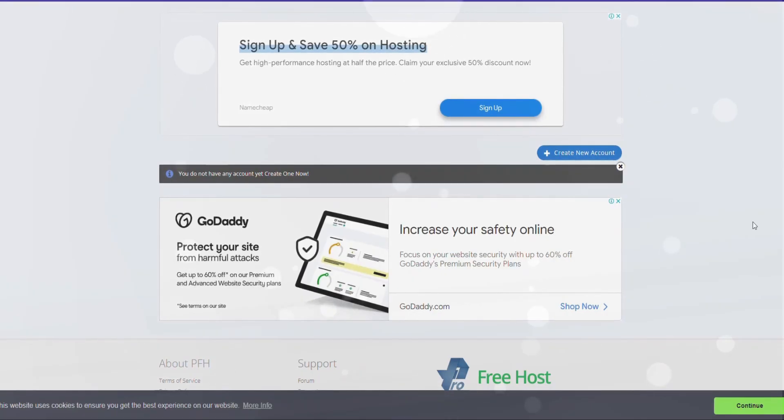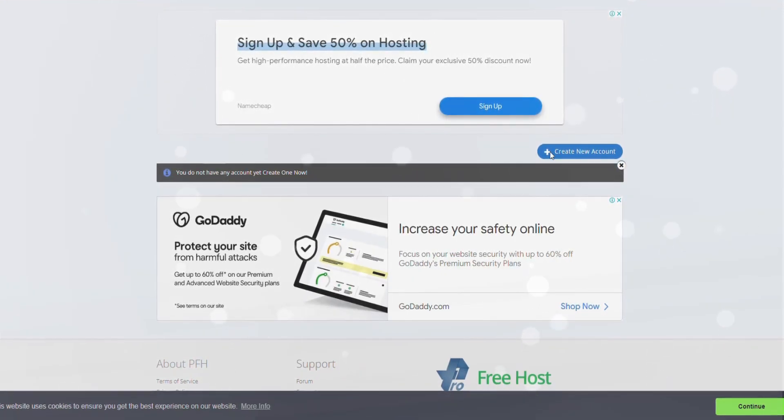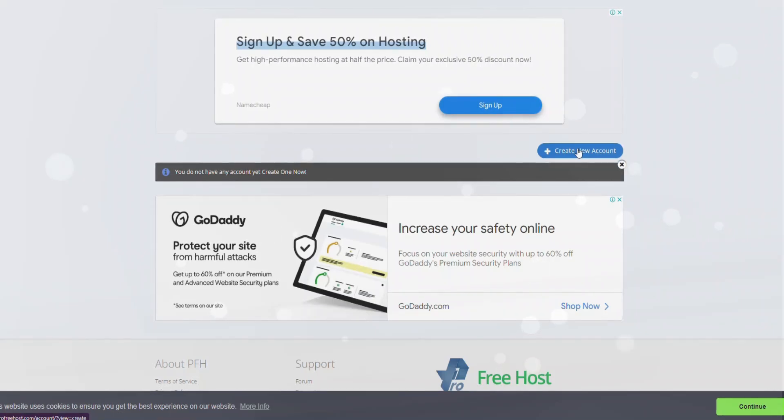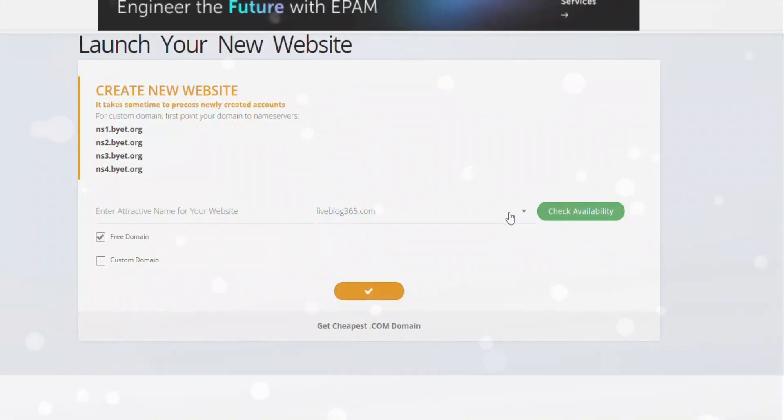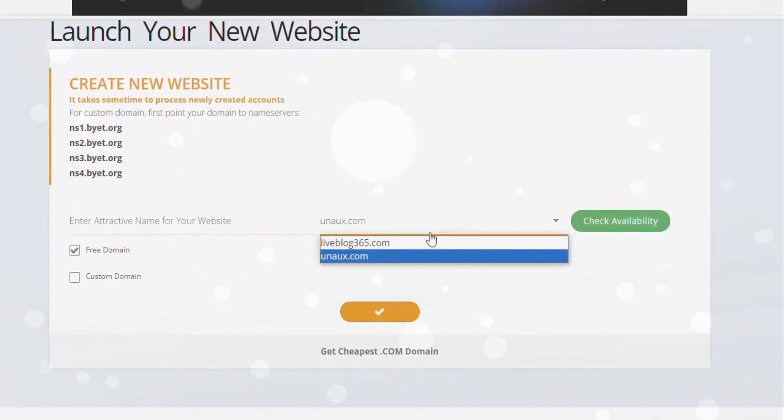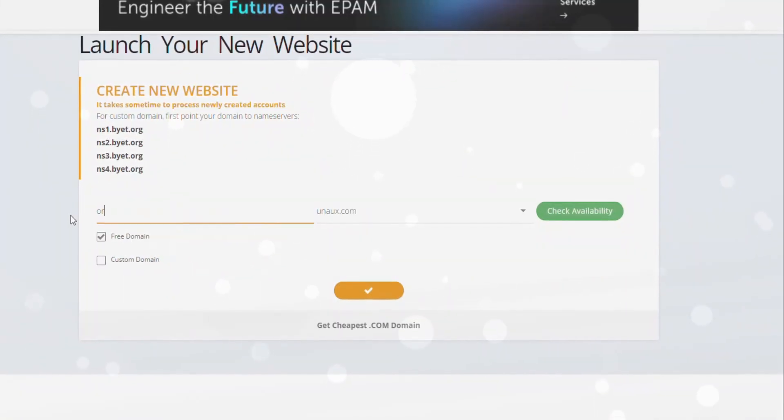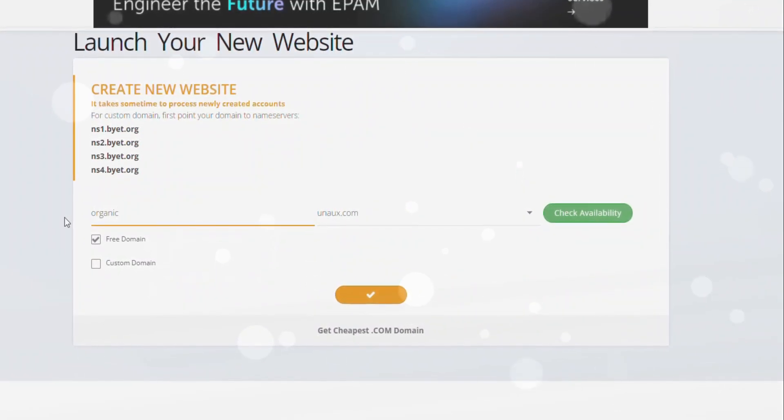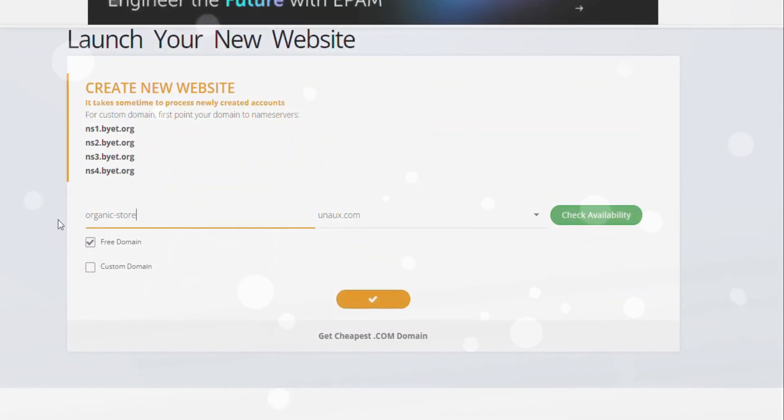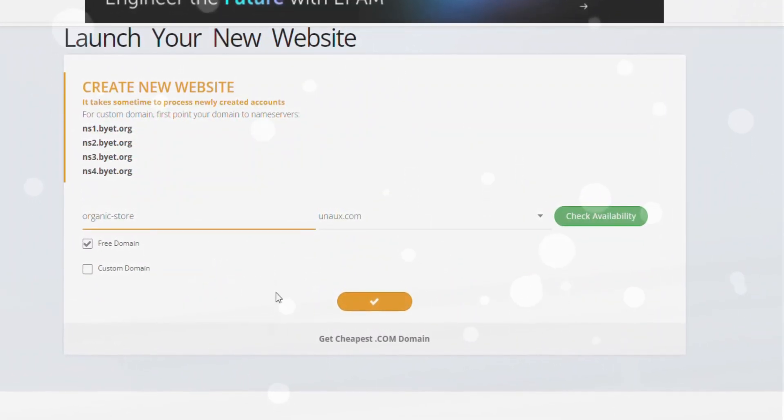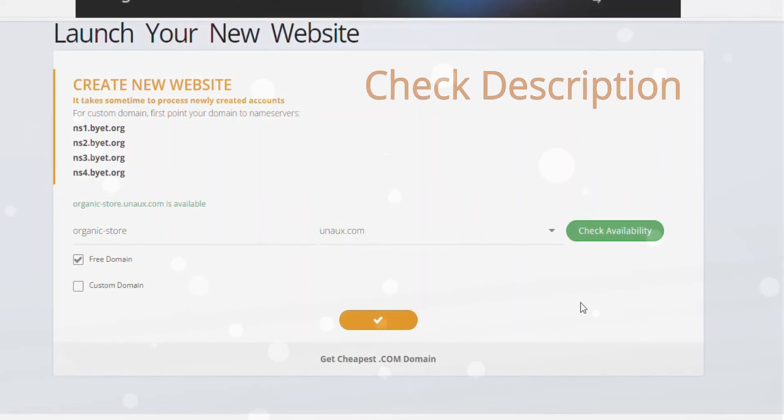Next, to secure your free domain and hosting, click on Create a New Account. Choose your desired extension and enter the name for your website. If you're looking for a custom domain like google.com or youtube.com, check the description for a 40% discount offer.